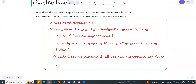With else-if, if expression 1 — for example, amount greater than 90 — is false, then the second expression is evaluated. If the second expression is true, we execute that code block. If false, we run the third code block. So basically, else-if allows you to handle multiple conditions and multiple situations using the boolean expression true or false.